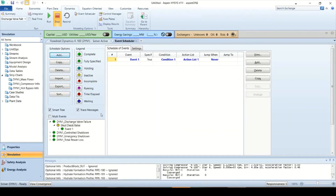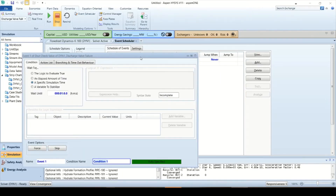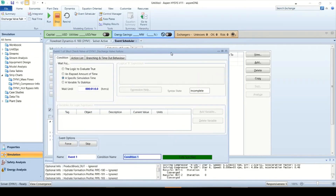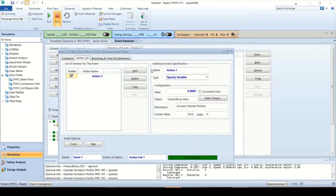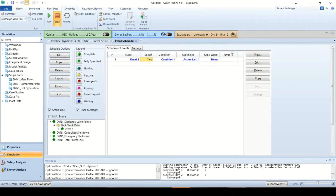Let's check the compressor behavior. Thank you.